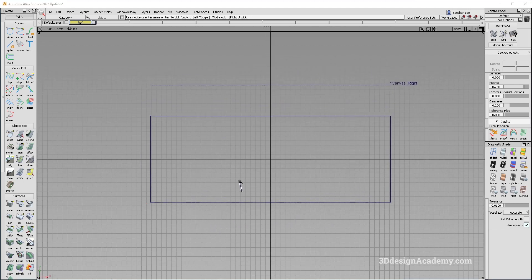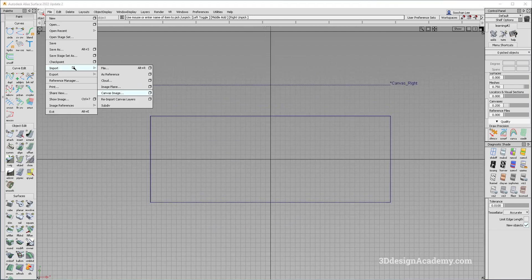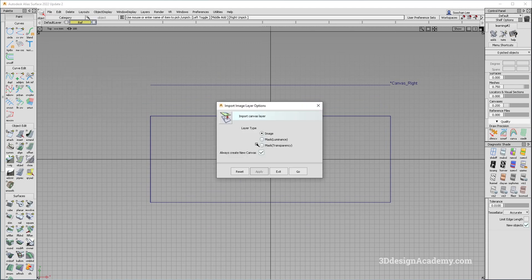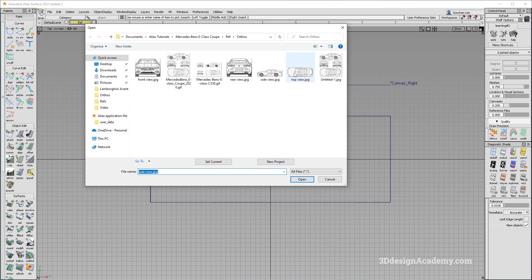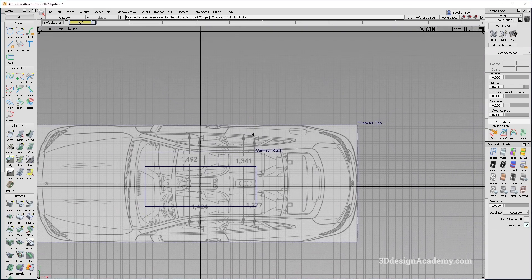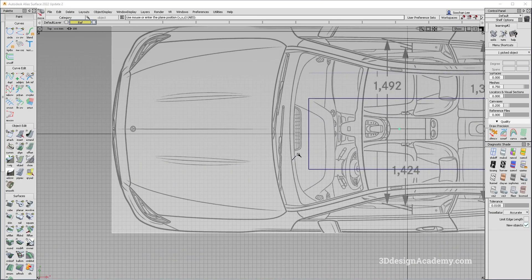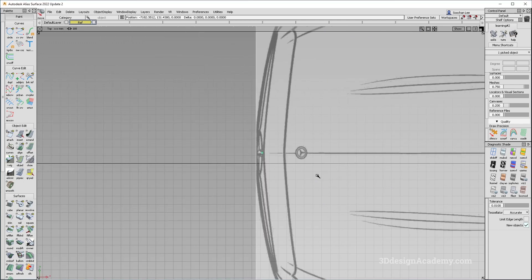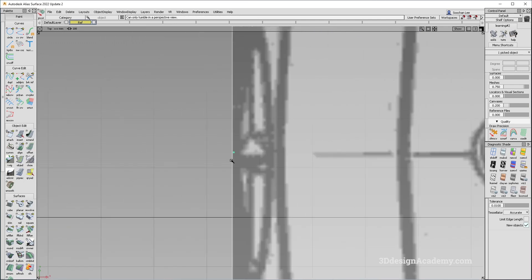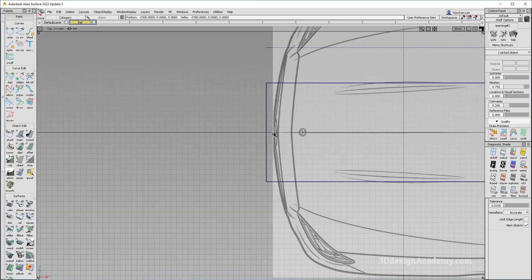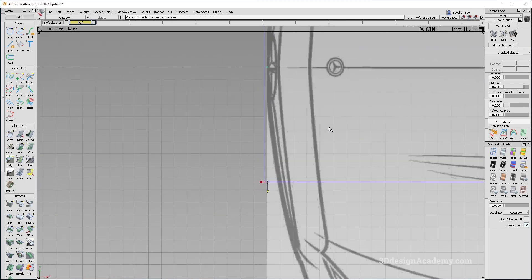Let's go ahead and put the top view in. I'm going to say import canvas image again — this option box is already checked on, so you don't have to worry about that. I'm going to import the top view. For this one, I'm going to make sure that it's centered. I'm going to snap it to the middle center grid or the x-axis.